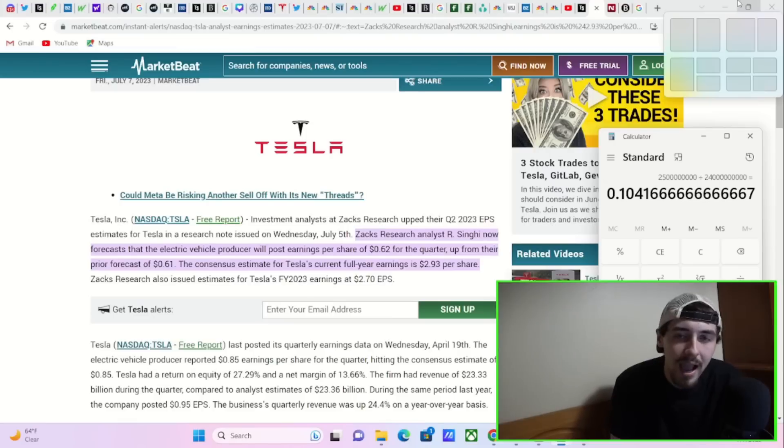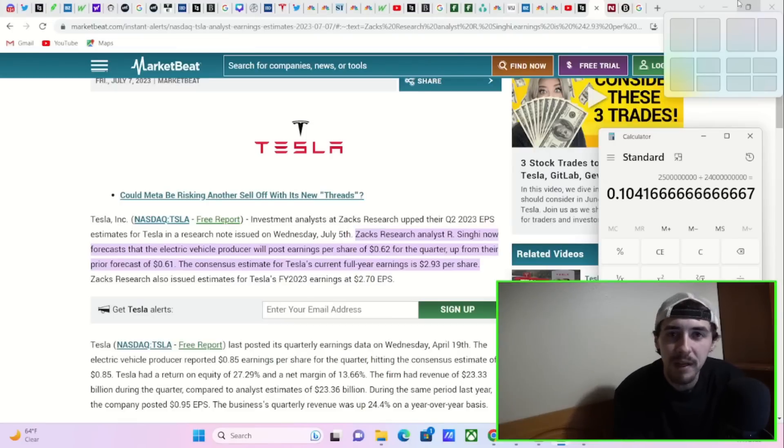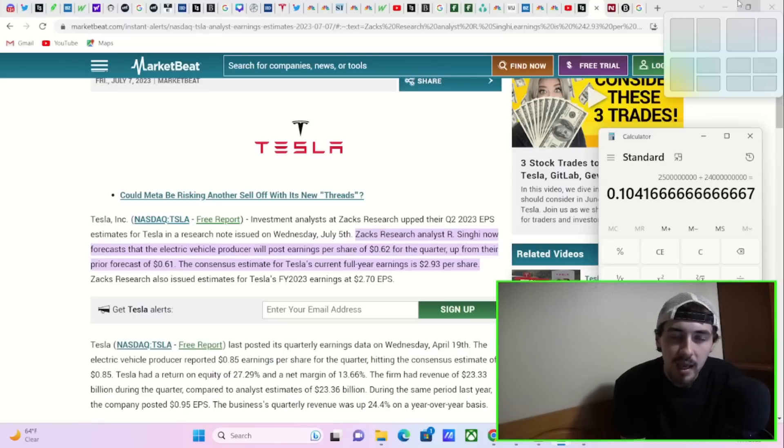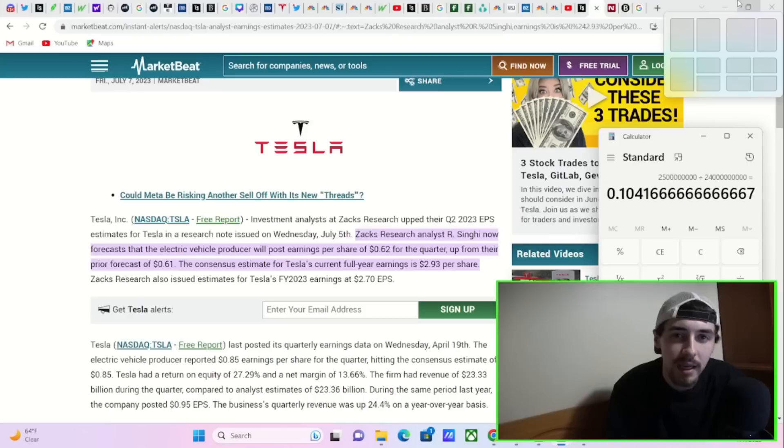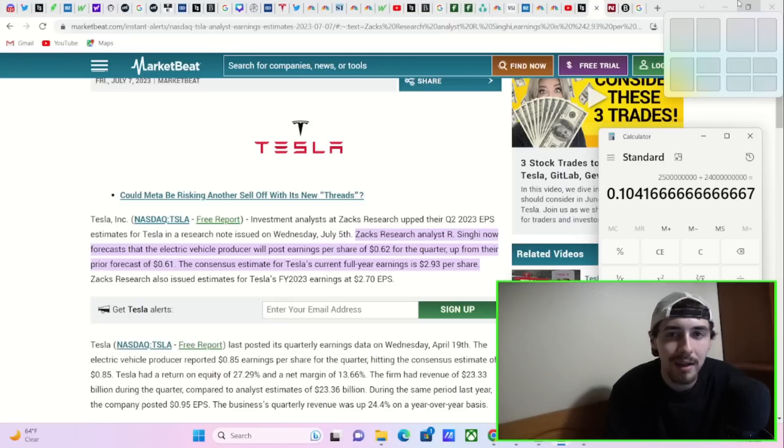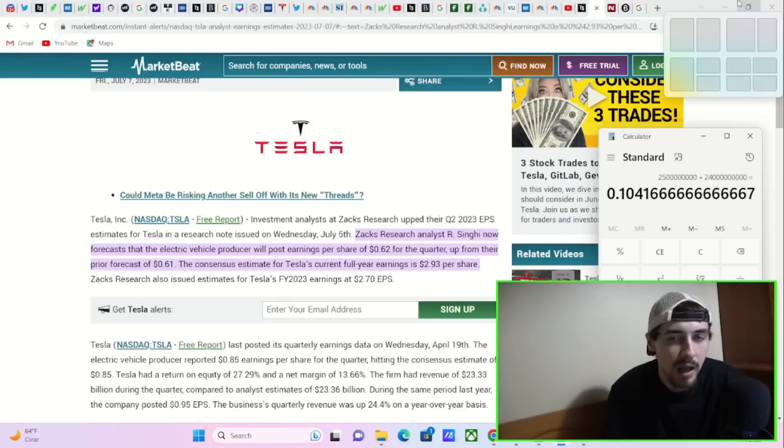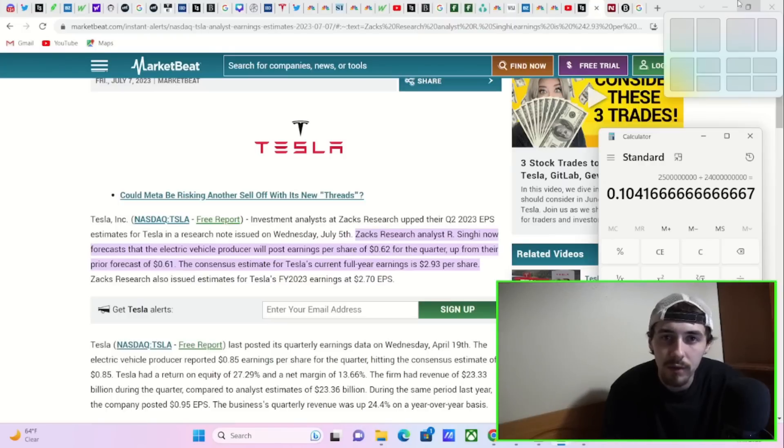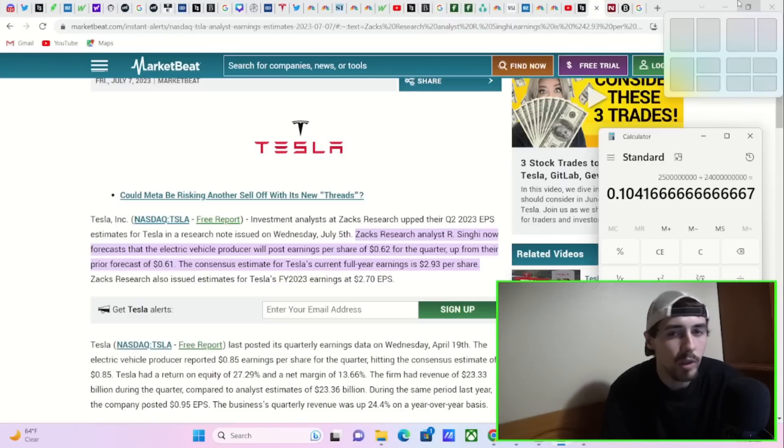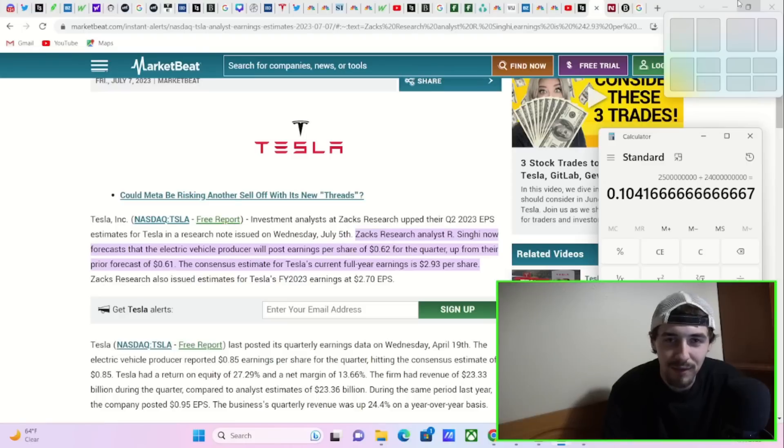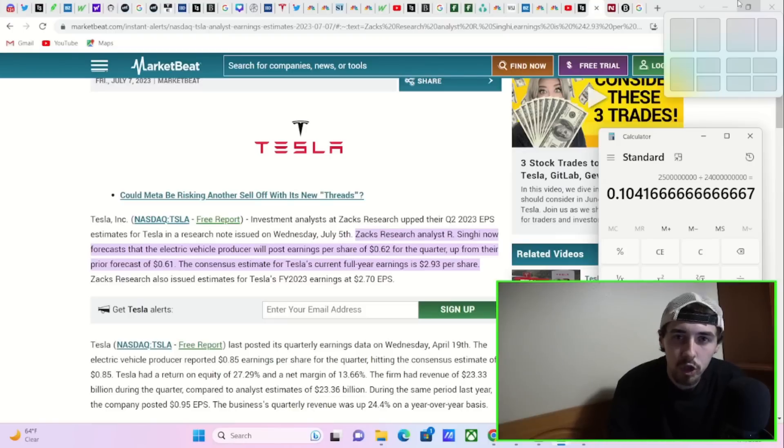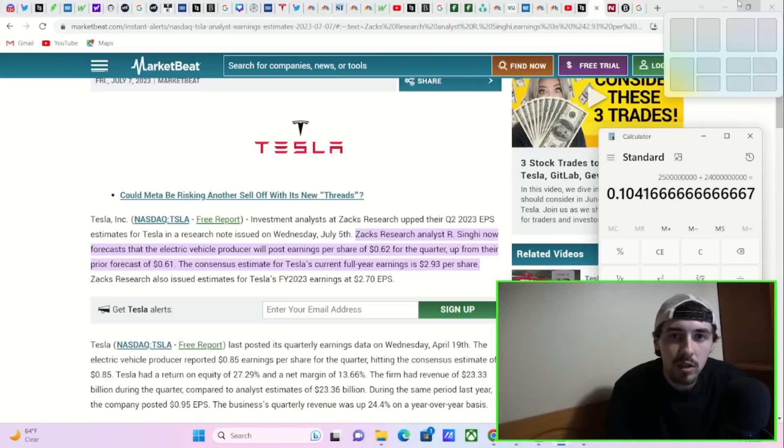Tesla stock could actually well exceed over $350 per share following earnings because it's as simple as this. Analysts have no idea what's going on with Tesla. They don't understand companies. We understand companies better than they do. That's why we were correct with our estimates for Tesla deliveries. Not one single analyst, bullish or bearish, got the delivery number right for Tesla. They weren't even close.